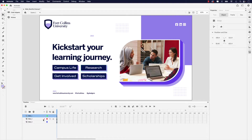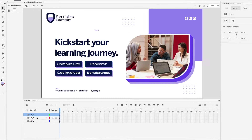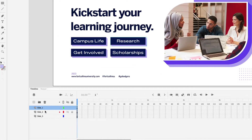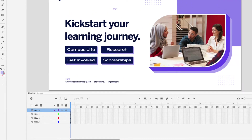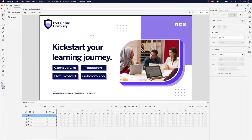Before we get started, I want to add one more layer. So I'm going to click on this plus icon to create a new layer, and I'm going to call this "actions." This is important because this is where we're going to add the interactivity — the actions to trigger those buttons.